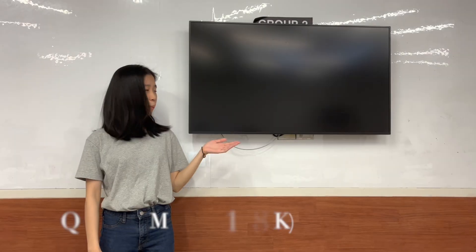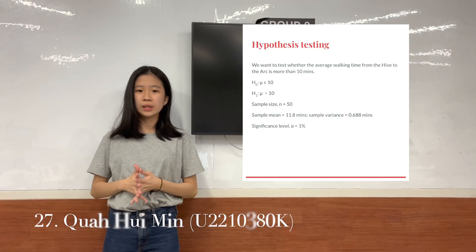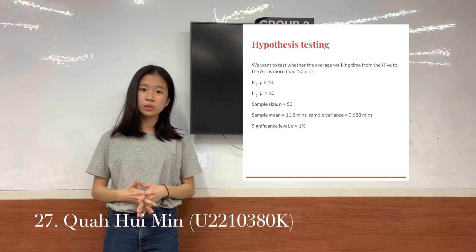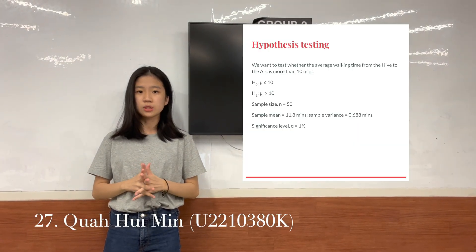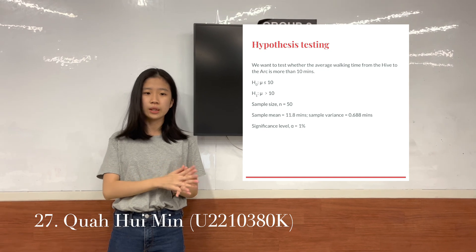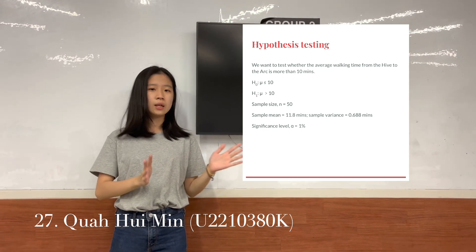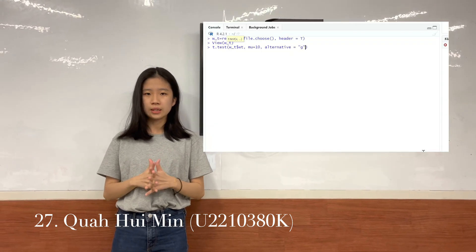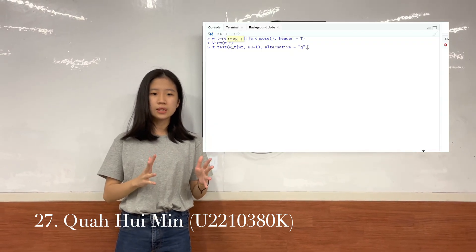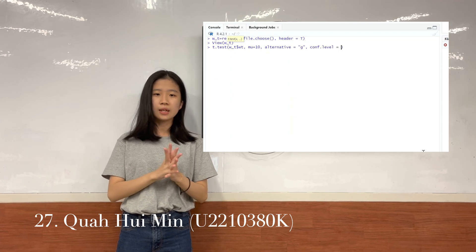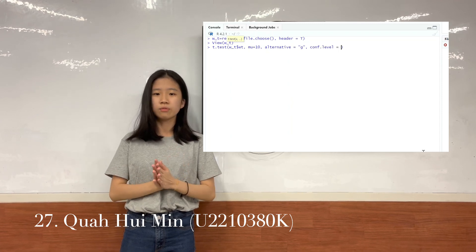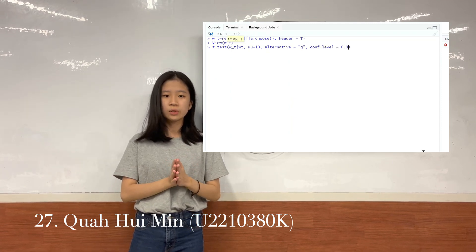We want to test our hypothesis at 1% significance level. The null hypothesis is mu less than or equal to 10 minutes, while the alternative hypothesis is mu more than 10 minutes. In R, we will be doing a t-test, testing against our null hypothesis at 99% confidence level.